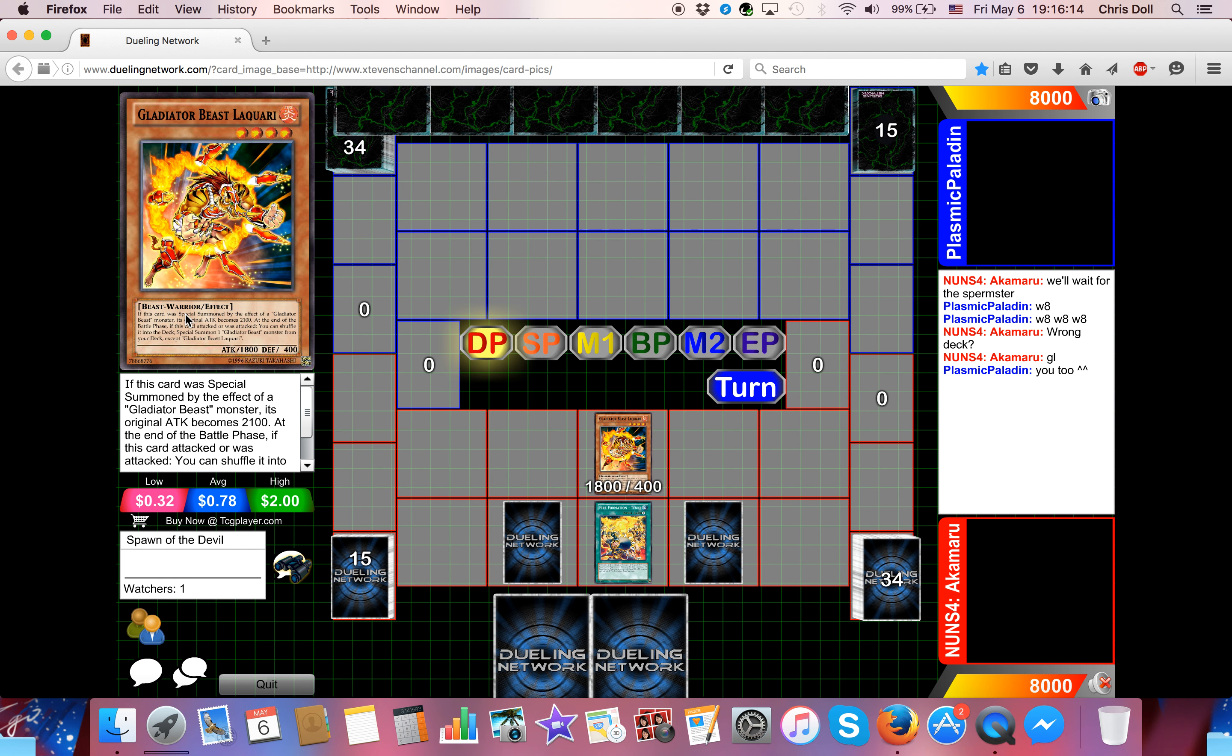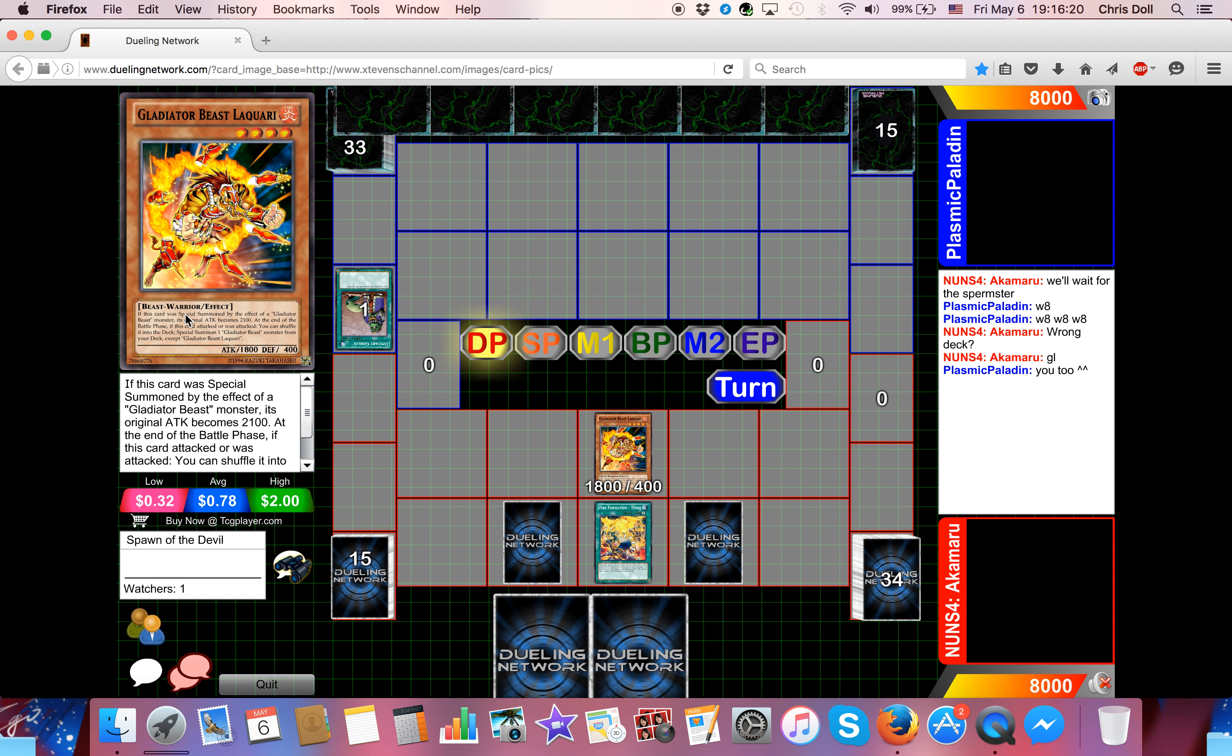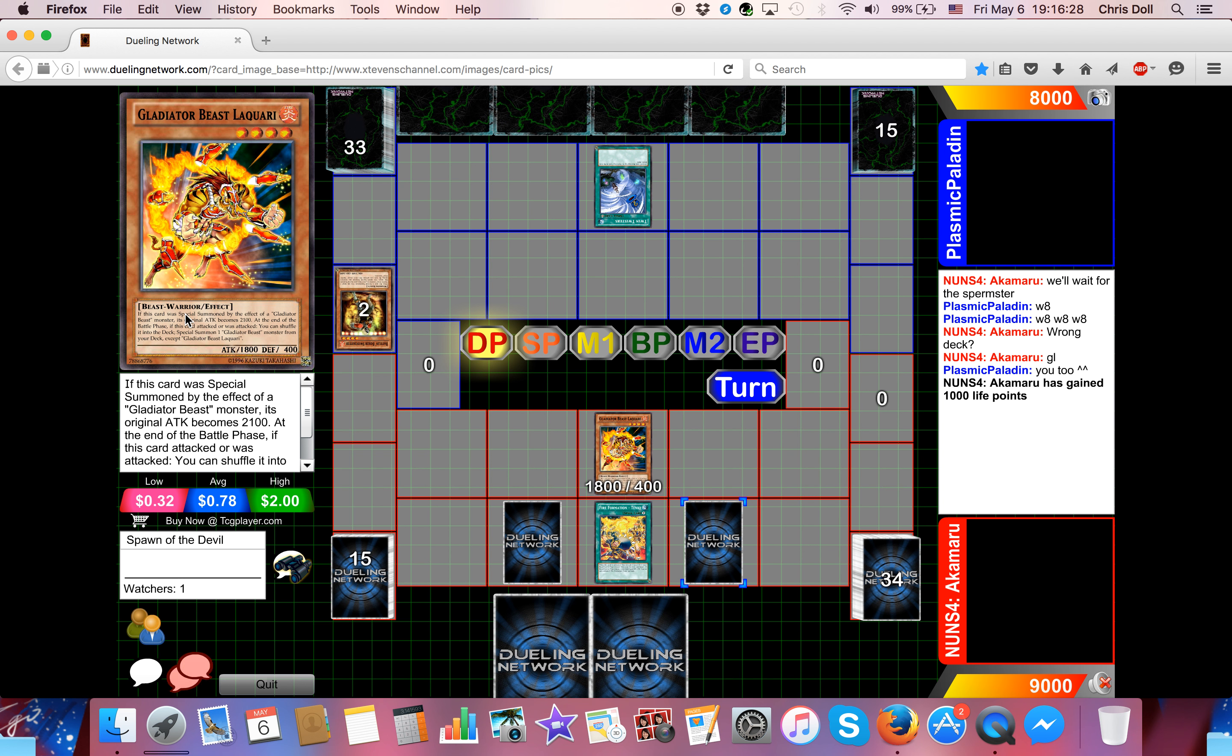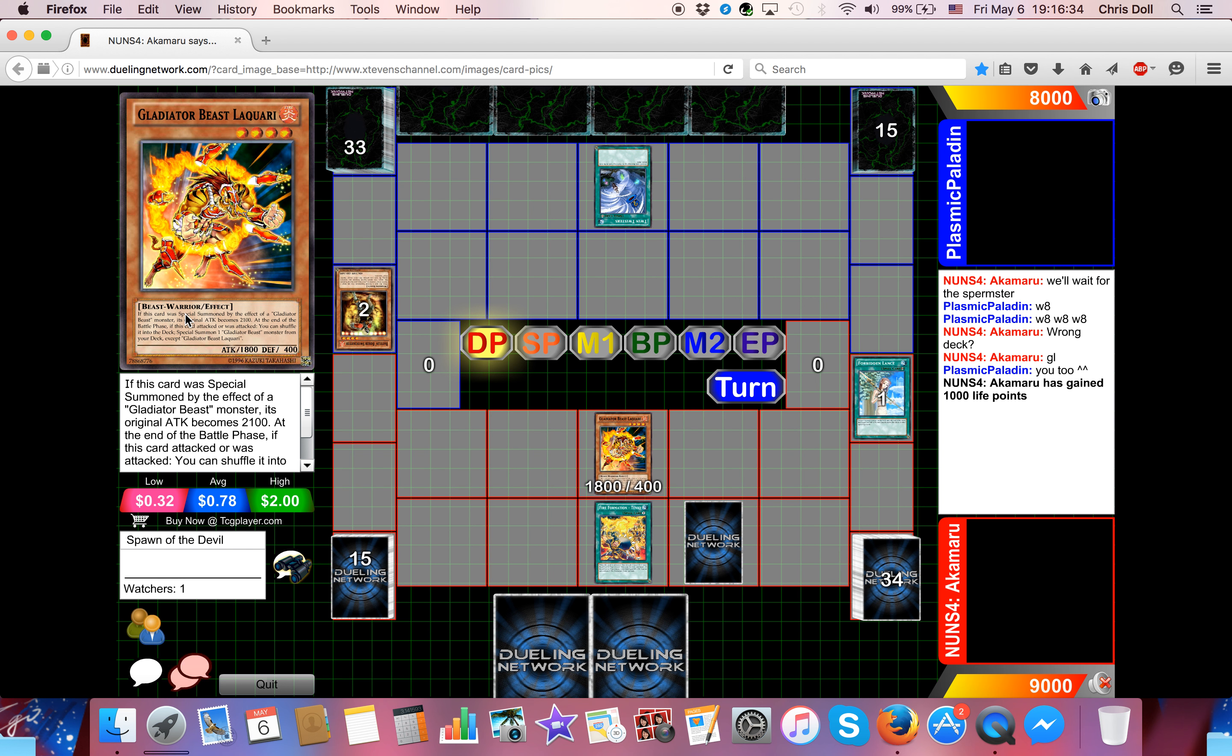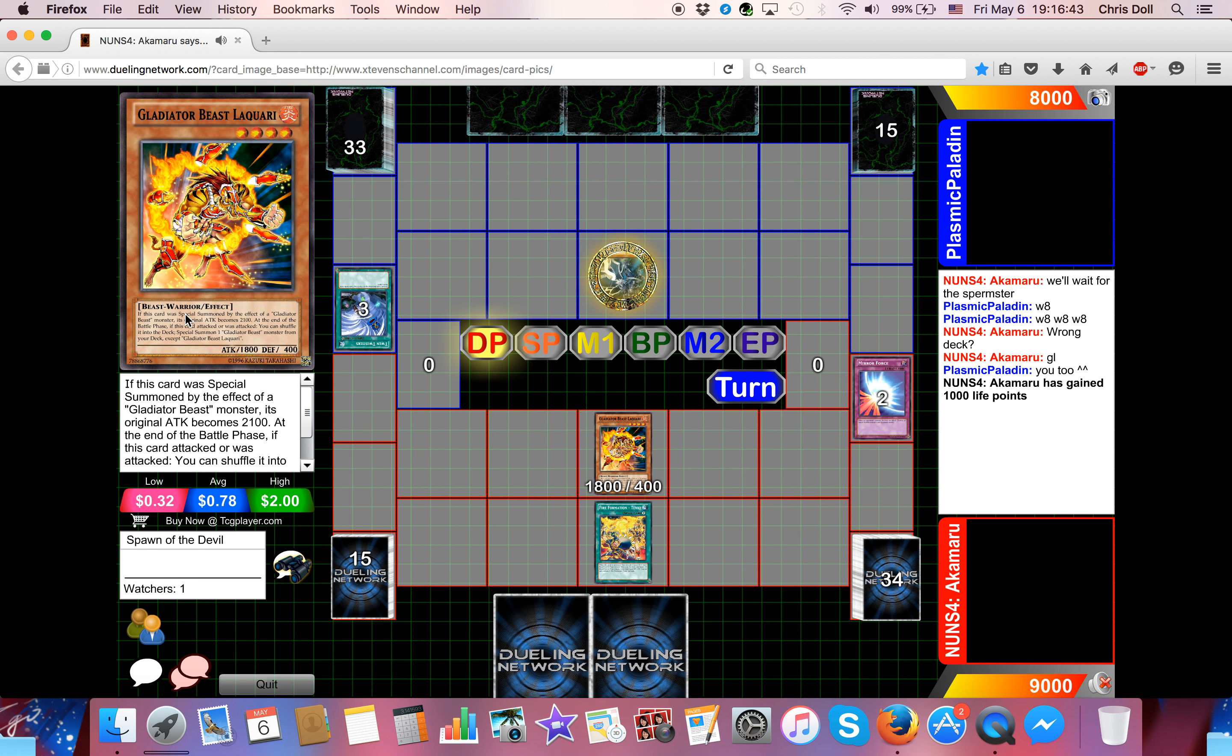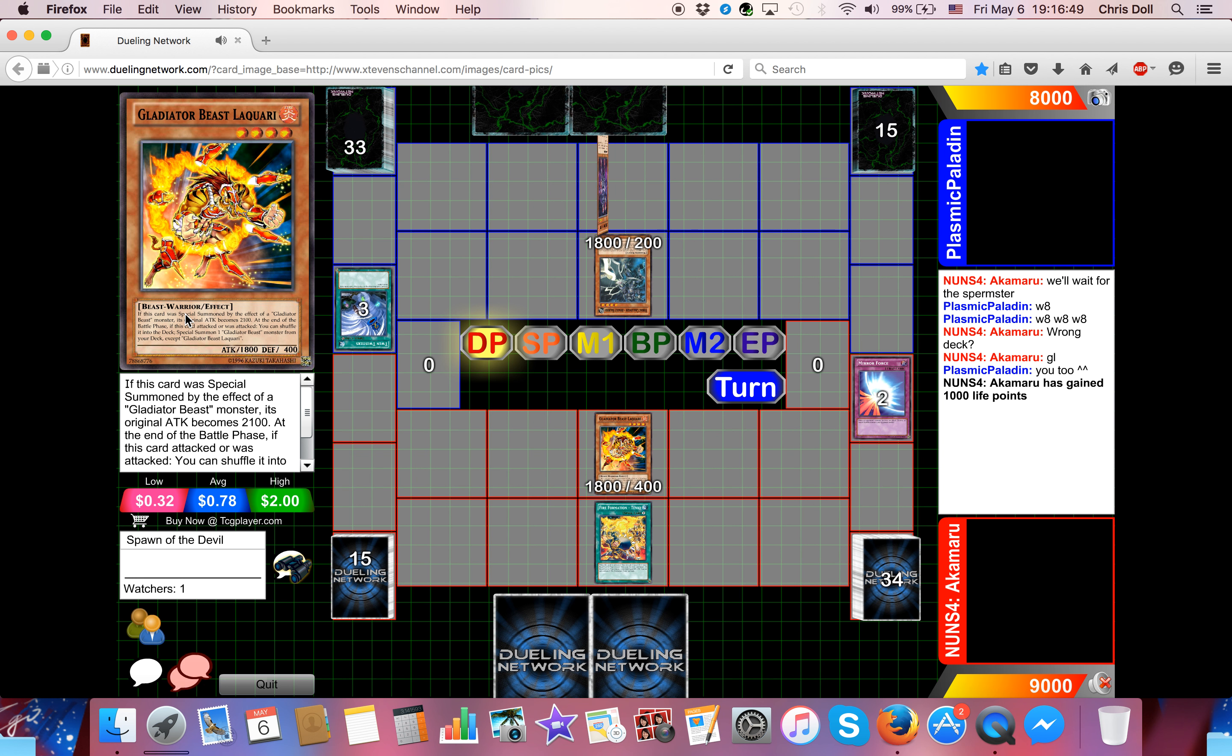So it looks like Akamaru over here is going to start out with a Tenki, search a Laquari, and set two back row. Ivan's going to start and go for Upstart Goblin. Patrick Hoban, too strong Kappa. Twin Twister's going to come down, and he's going to blow away two of Akamaru's back row. So everything but the Tenki, so hit a Lance and the other set card, which is a Mirror Force.